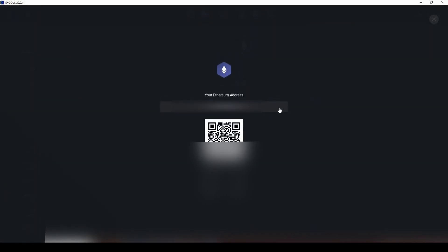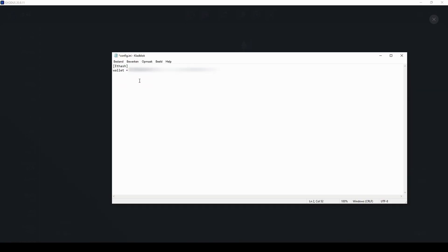Make sure the address you enter in the config file is exactly the same as this one. Only one wrong or misspelled character will result in you losing all your crypto. Once you double check that, we enter ETH as the coin.